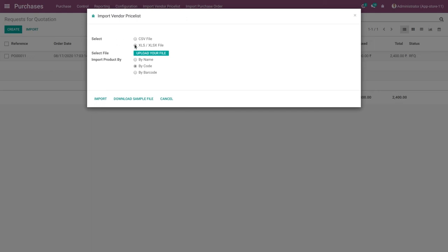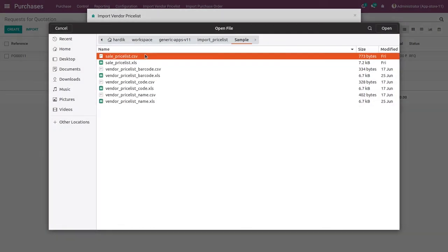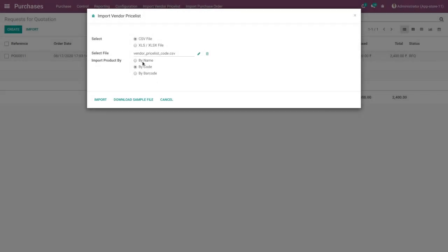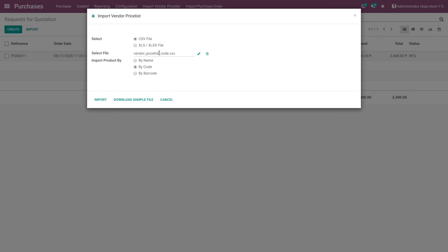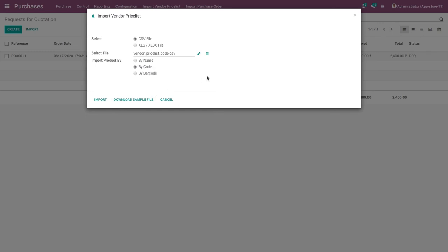Here you can select the file option — CSV or XLS — and upload your file. Select the vendor price list CSV file. You can also select import product by price list code. If the user wants to download a sample file, click on the download sample file button and download it. Then fill all information in the wizard.